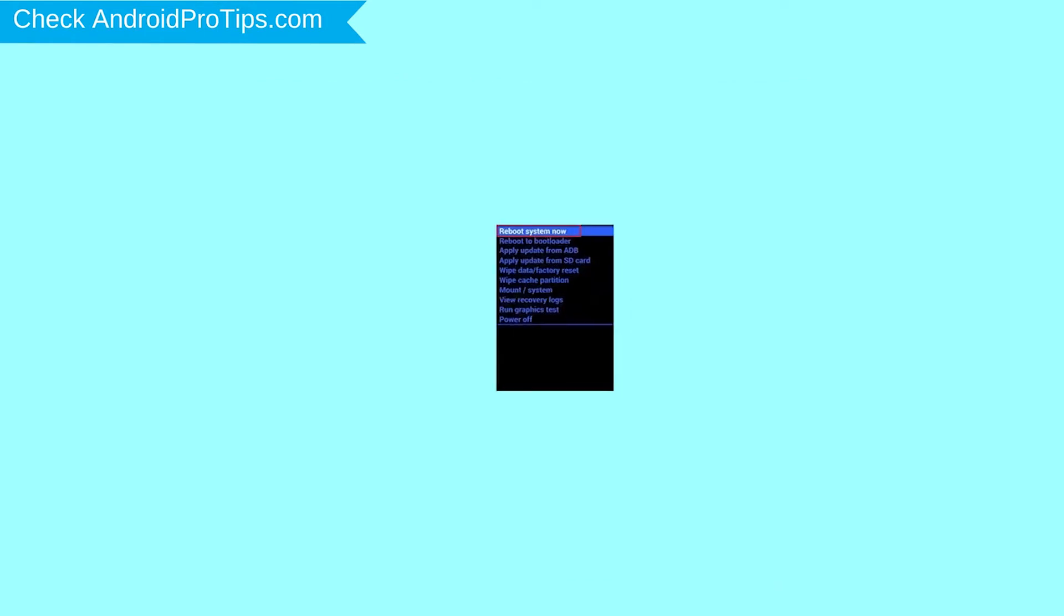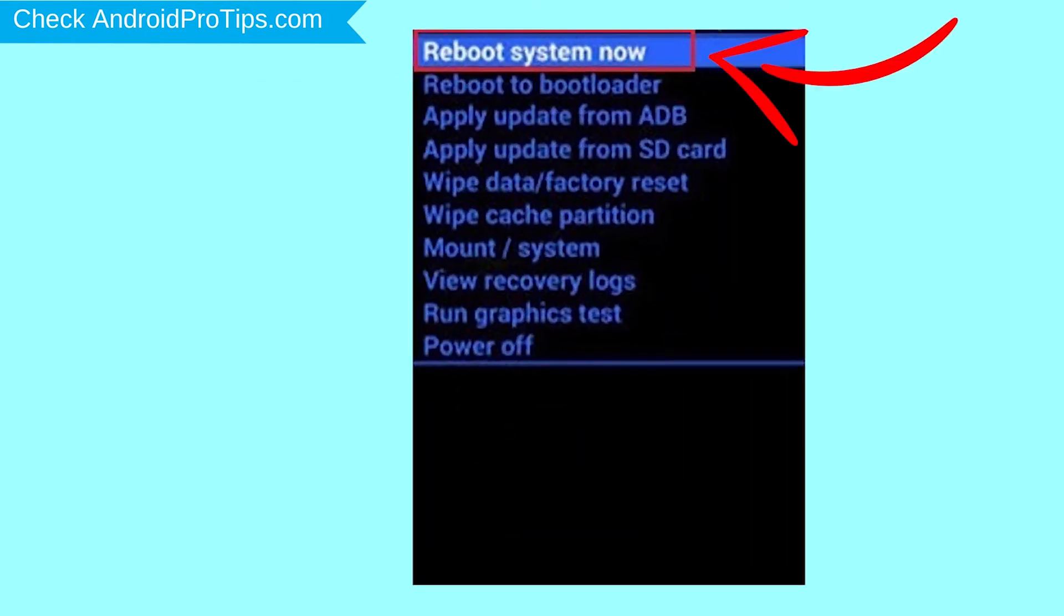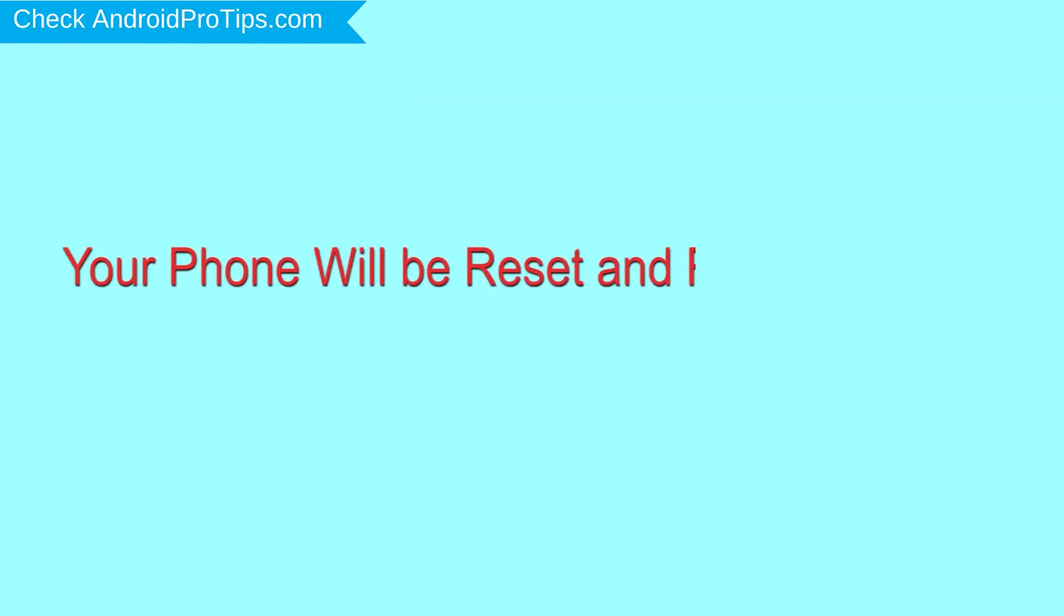Finally, select reboot system now option. Your phone will be reset and reboot shortly.